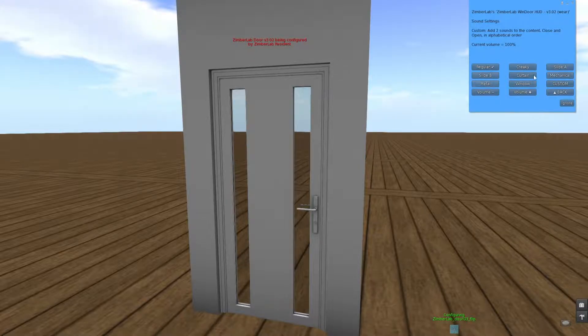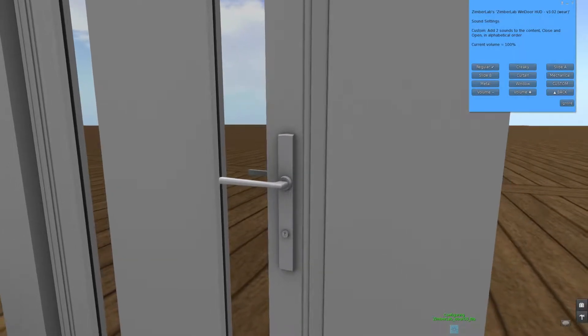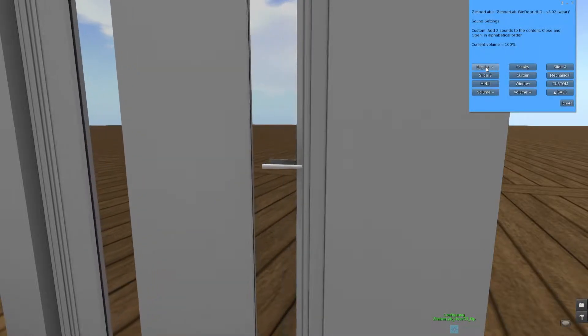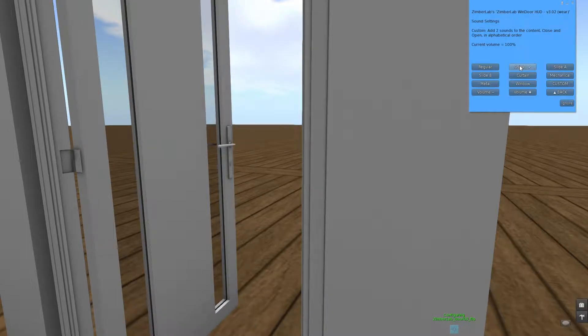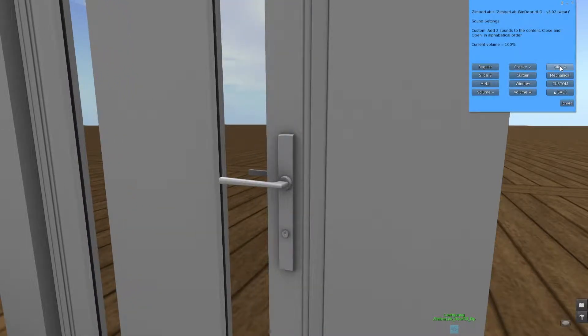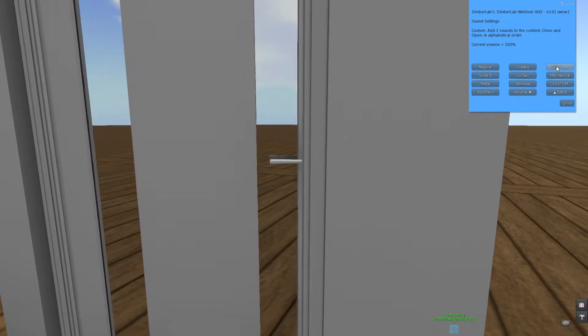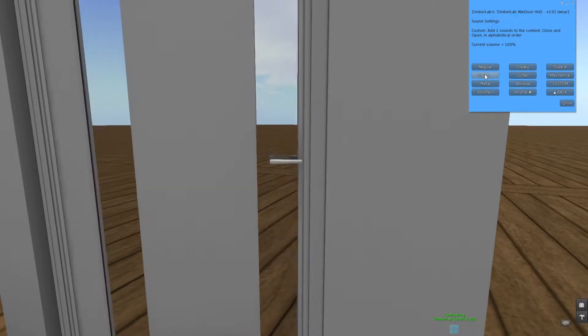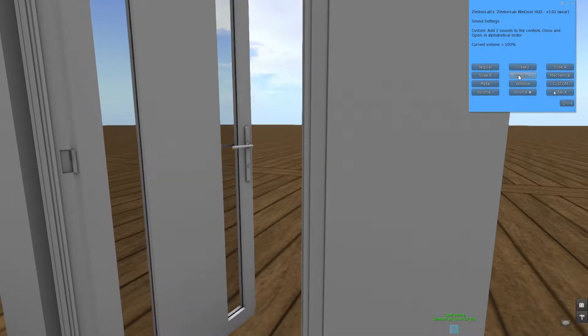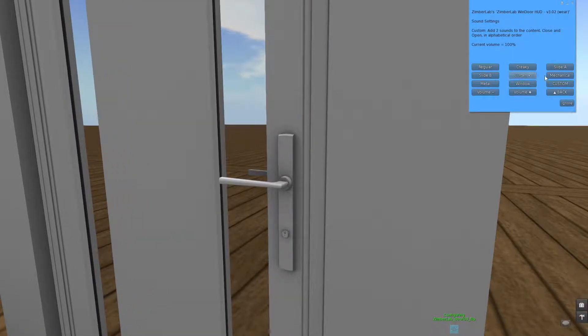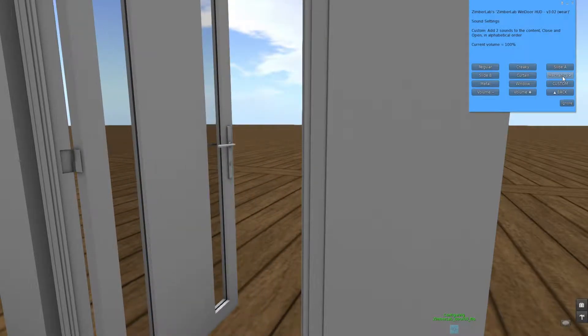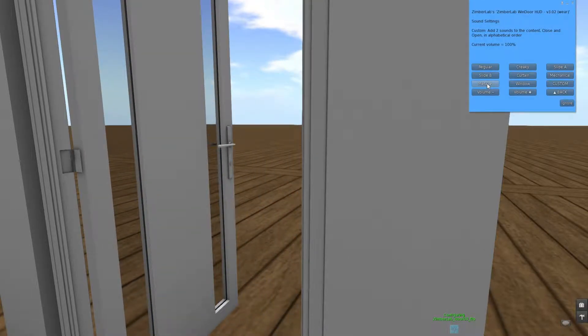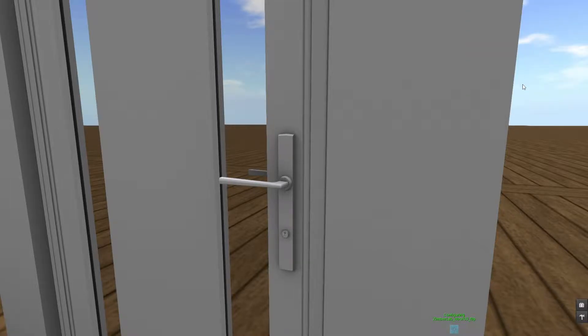The product comes with a few building sounds. Let me zoom in a bit to make sure you can hear it. So we had a regular one, there's a creaky one, there are two slides, curtain, a mechanical one, this is the one I've used for the garage doors, metal one, and a window.